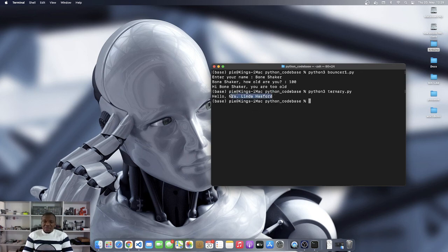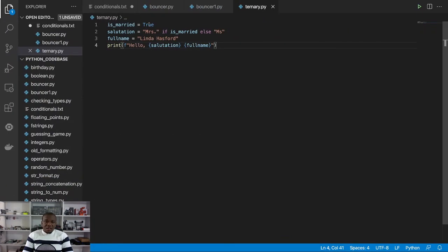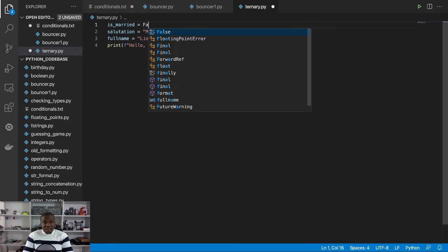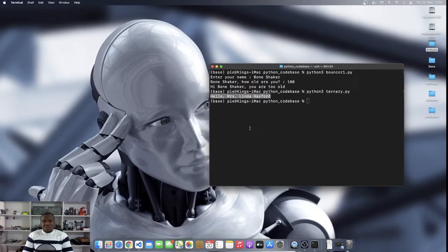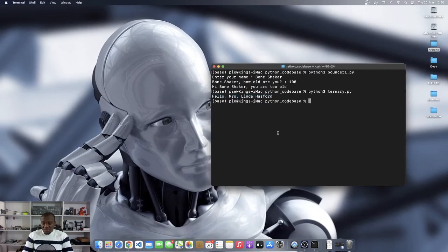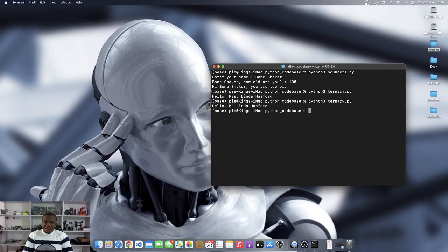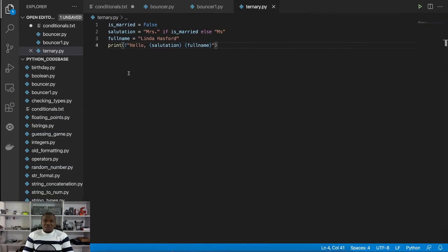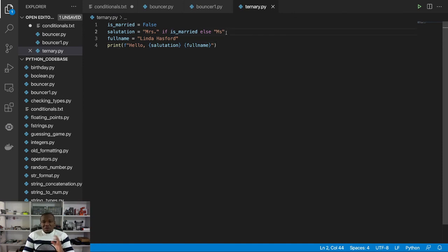The reason is because the is_married variable is set to true. If I come here and I set it to false, you will see that when I run this, she will be addressed as Miss Linda Hasford, all because of how the one-liner if statement works or the ternary operator works.